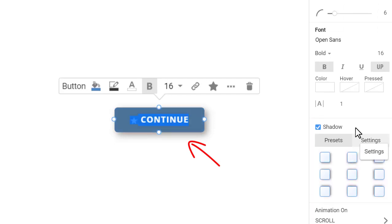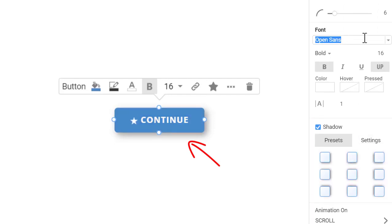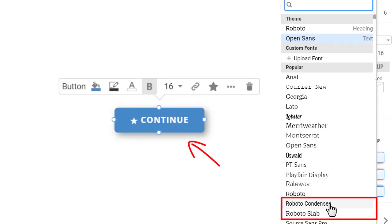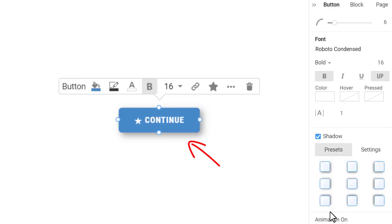Change the button's text font to Roboto Condensed. By the way, you can choose from over 900 Google fonts and add custom ones. Make font size 30 pixels.